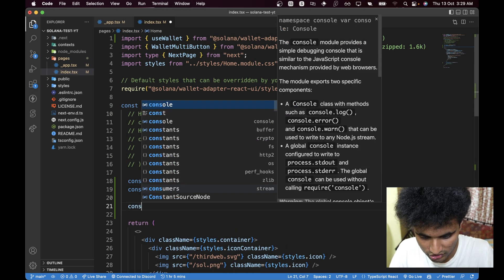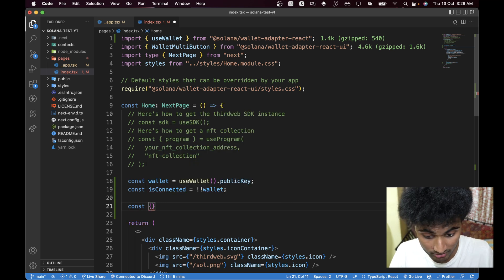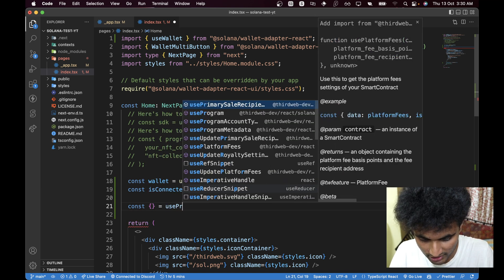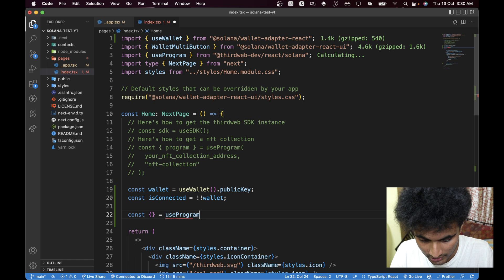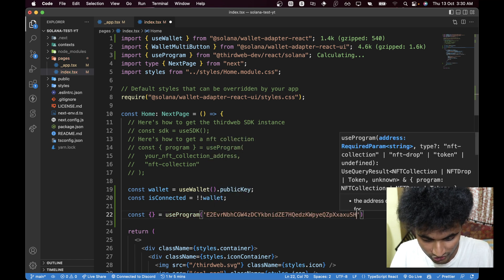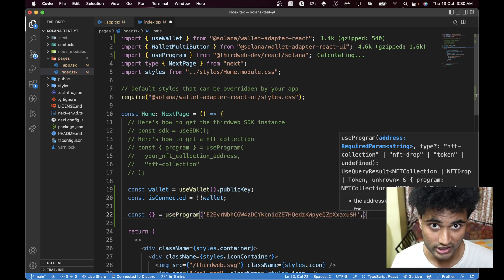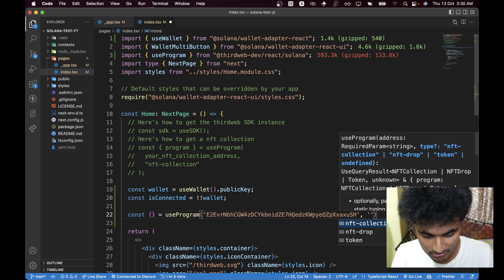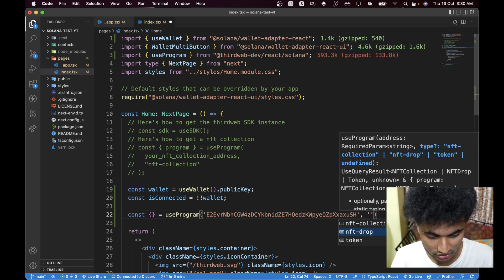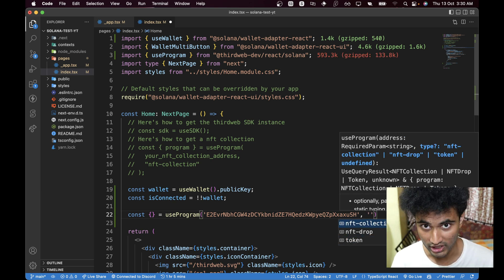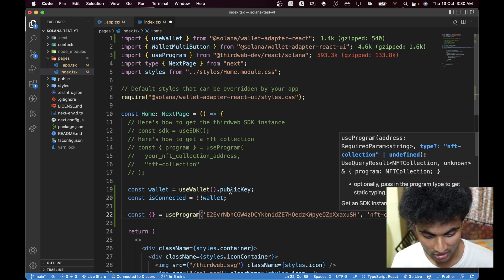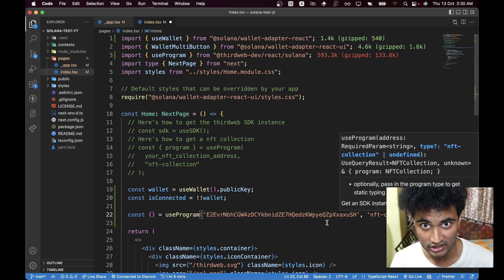We are going to use const { } = useProgram() and paste in the address. I recommend using environment variables for this. The second parameter is the program type — here we have used 'nft-collection'. We do this so that we get better IntelliSense.